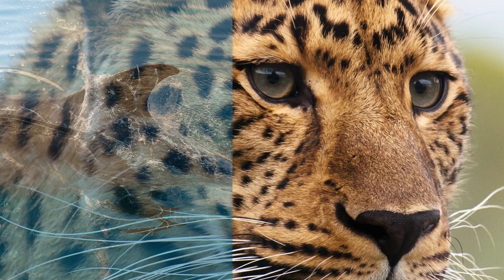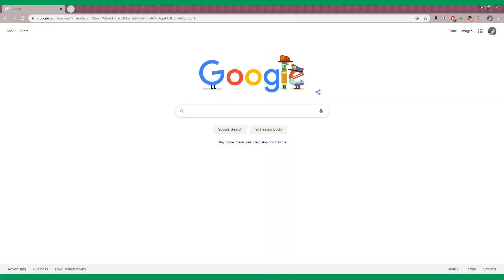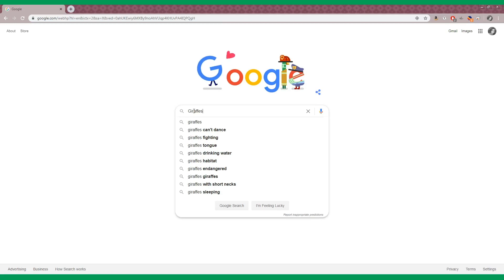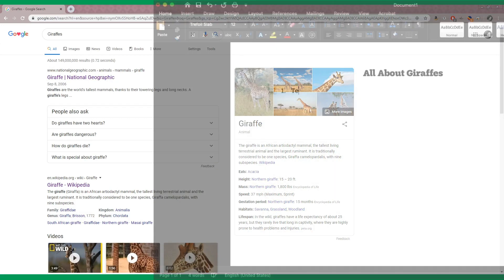Pick an animal that you don't know a lot about. Use a search engine to look up your animal and study it. You may find articles to read or videos to watch. I searched for giraffes — here's what that looks like. This link for a Wikipedia page about giraffes would be a good one to read, and so would this one from National Geographic. If you're not sure what pages you should look at, have an adult help. Take notes as you research and create a list of your top five interesting facts to share.